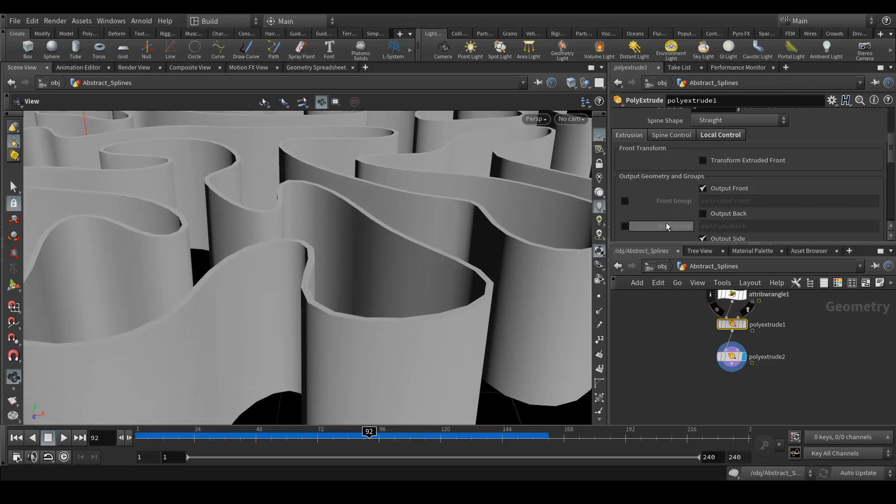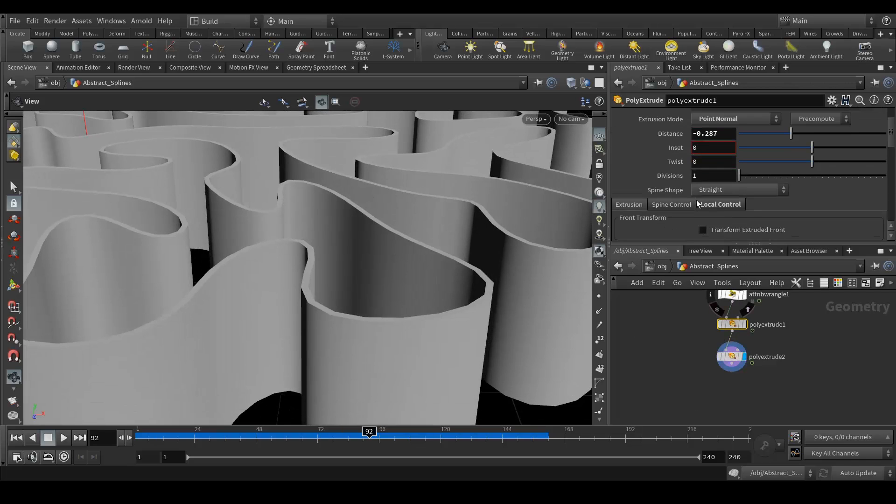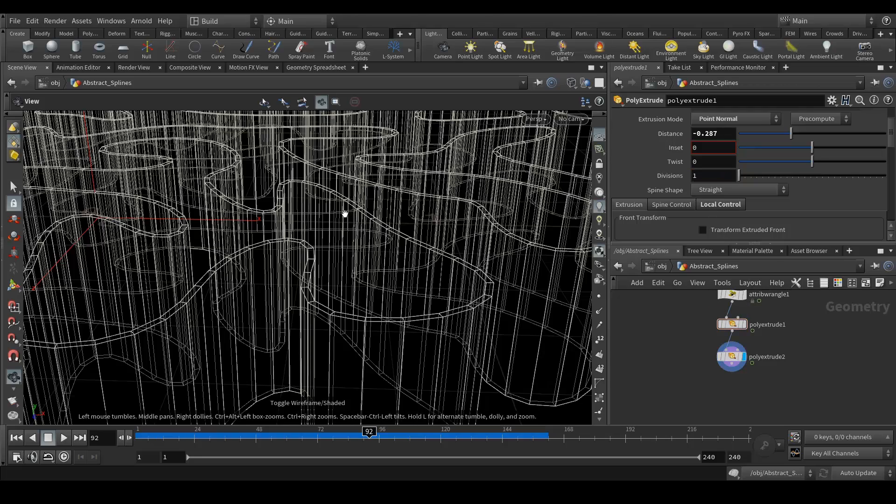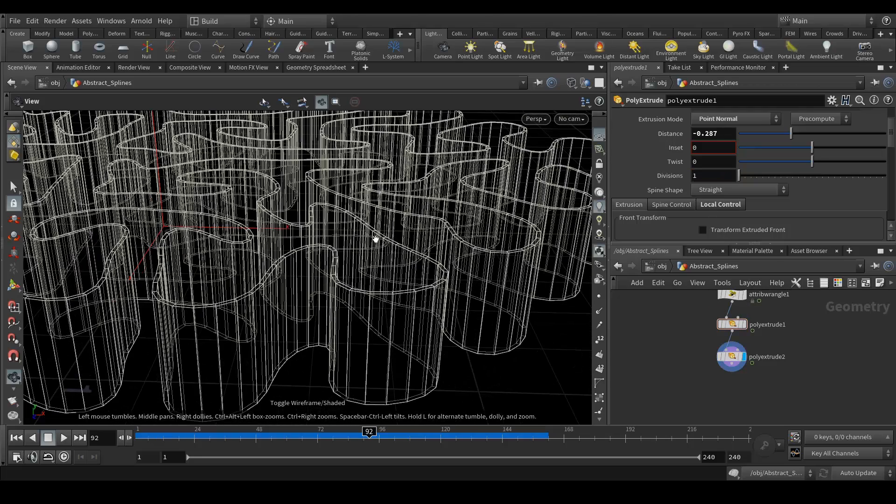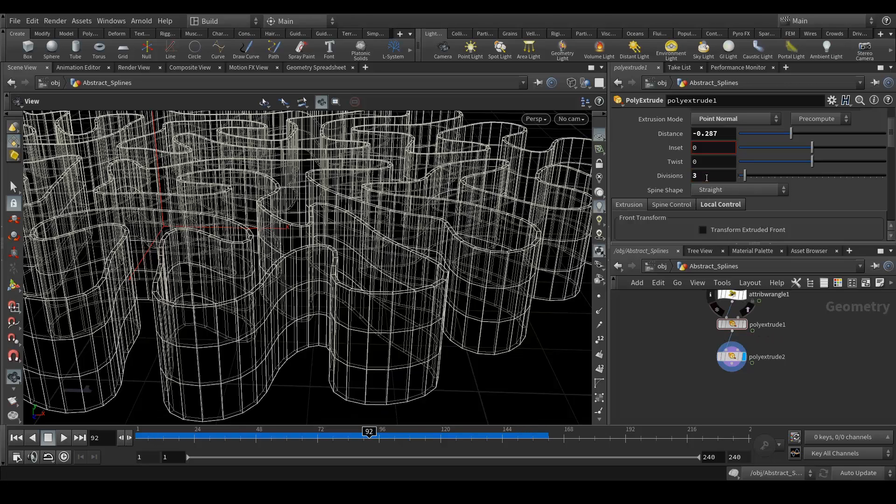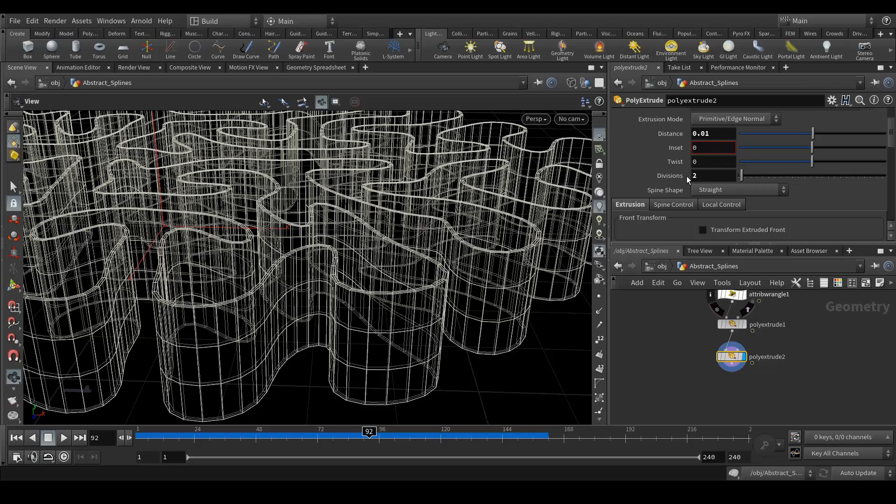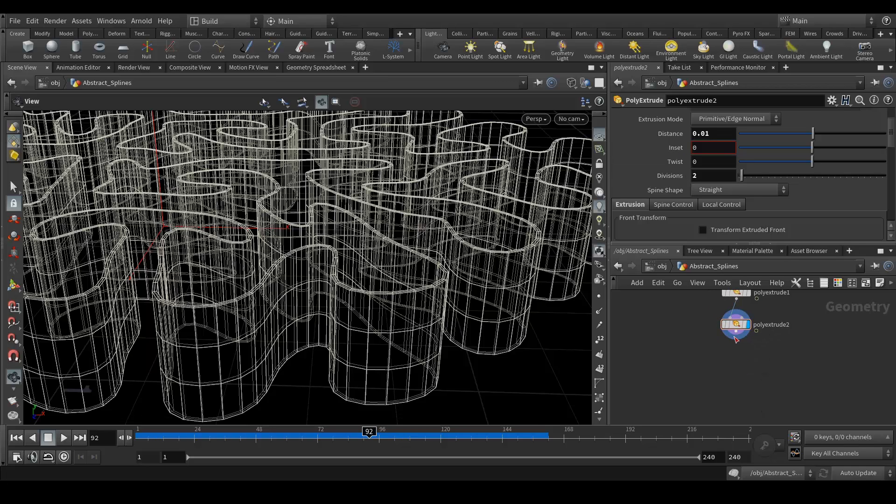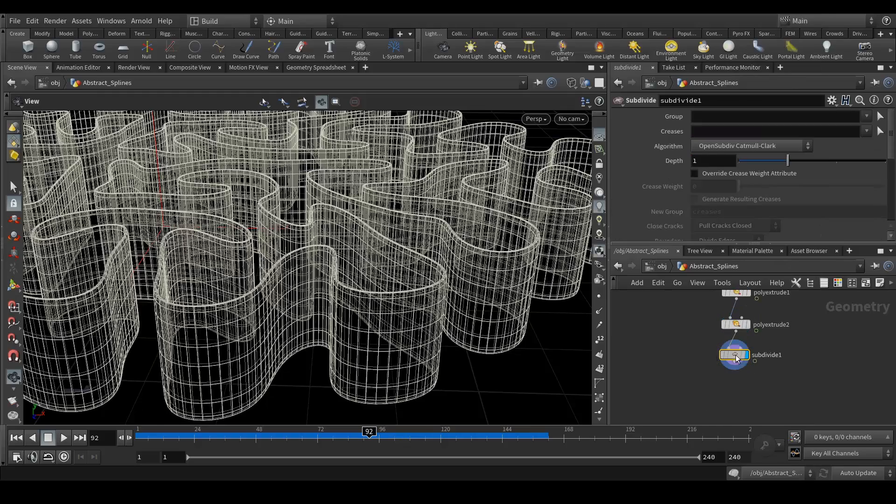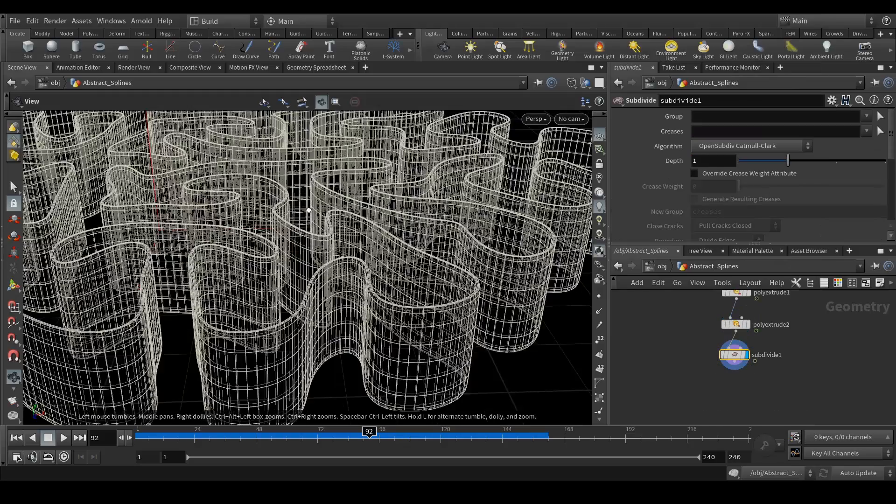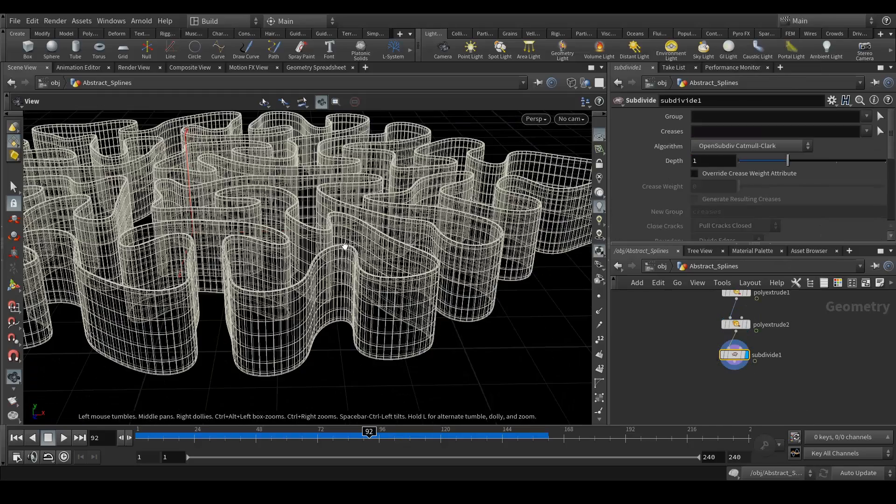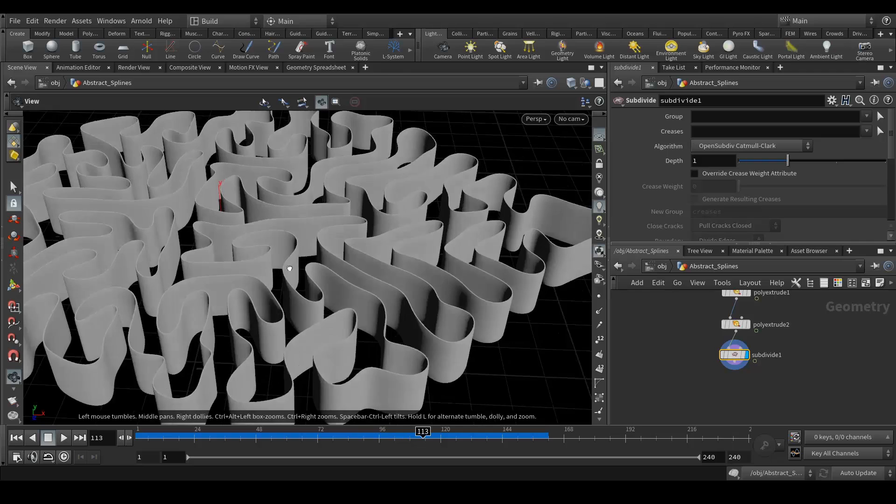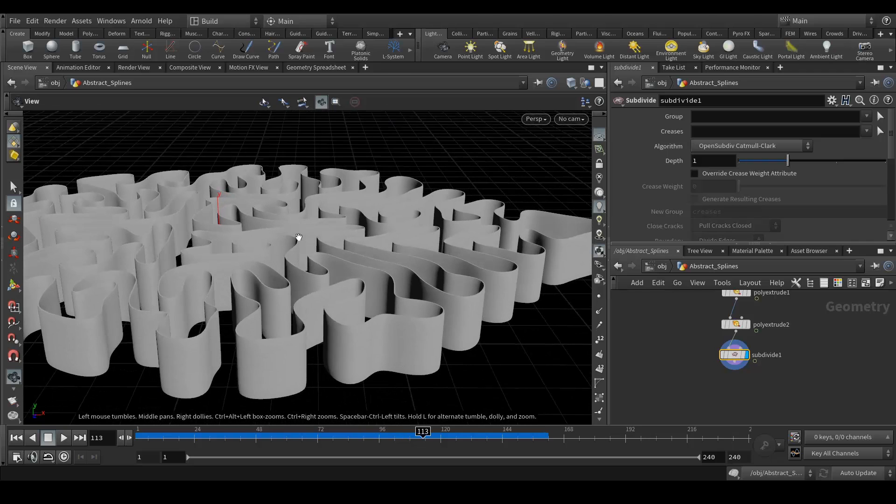One more thing we need to do is we need the subdivisions. Because if I go in the wireframe, it's not subdivided. So here in the first poly extrude node we will add three, which is enough I guess. If you want more you can definitely do that. The second one we will add two. After that we will need a subdivision. That's it, and it's done.